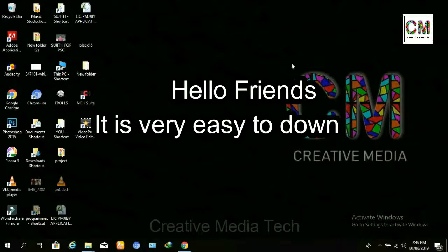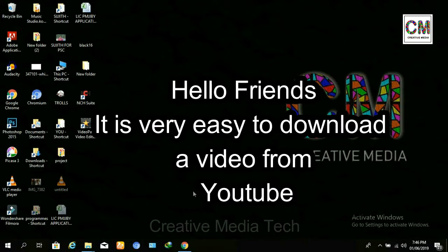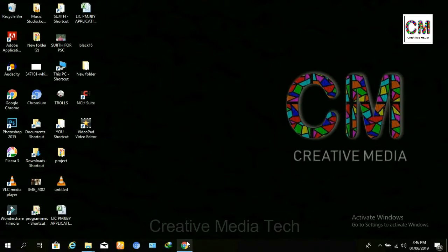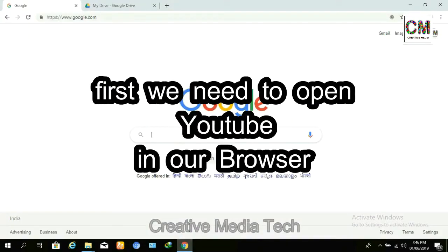Hello friends, welcome to our channel. Today we are going to show how to download a video from YouTube. It is very simple — there is no need of any applications. So let us check: first we need to open YouTube.